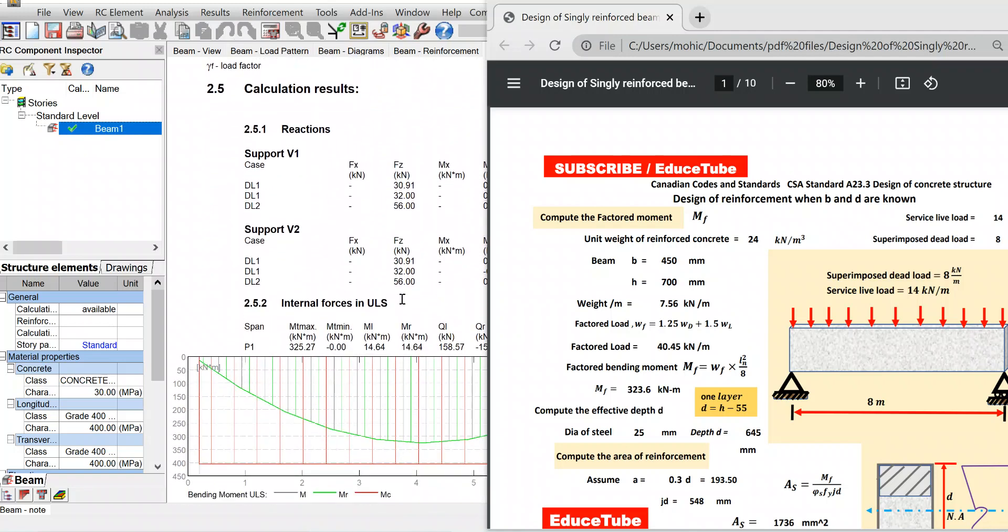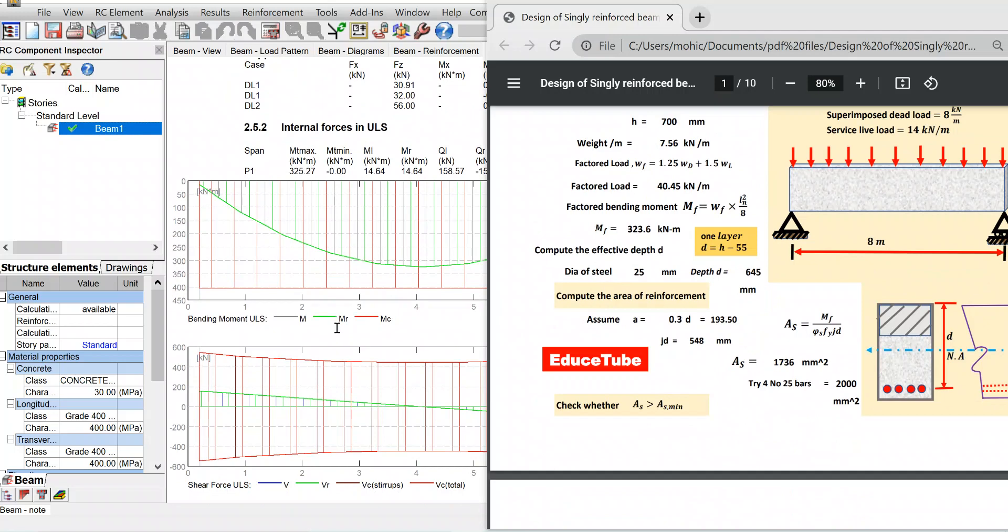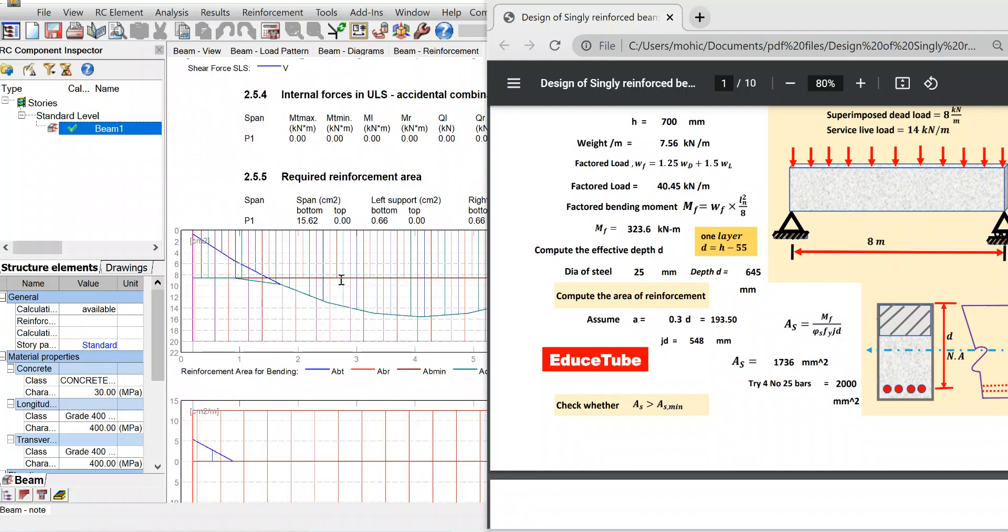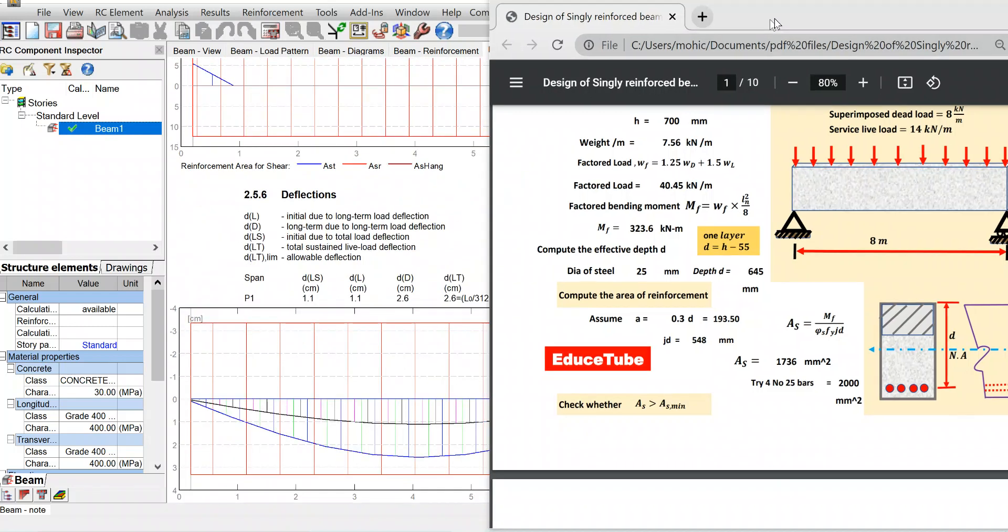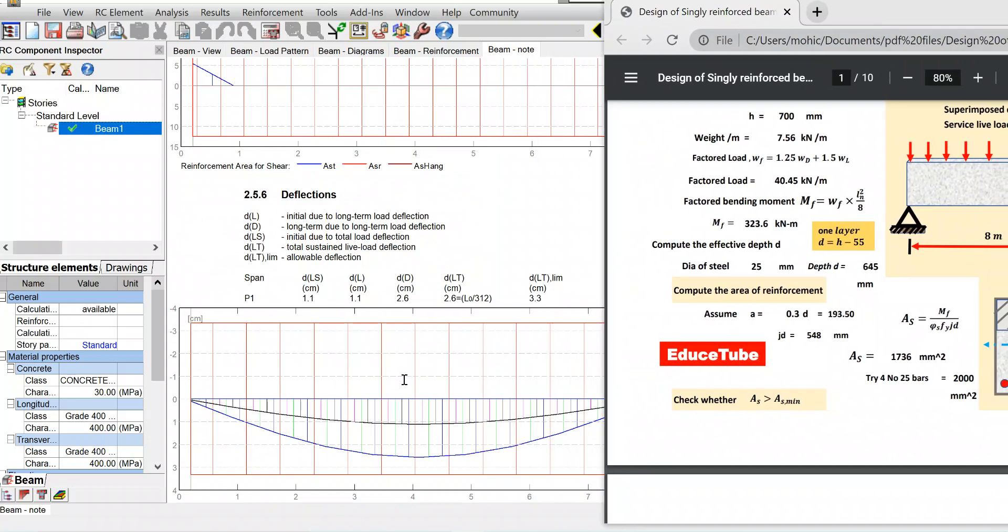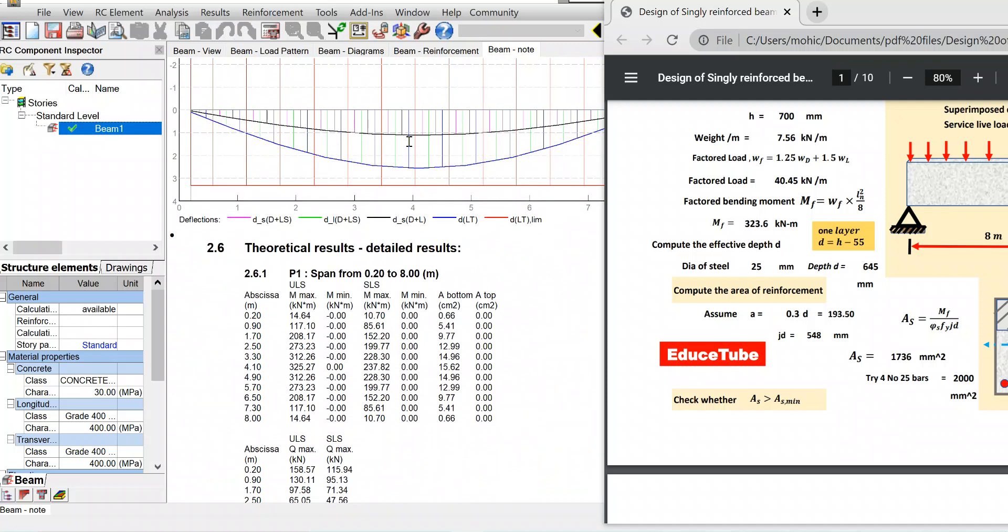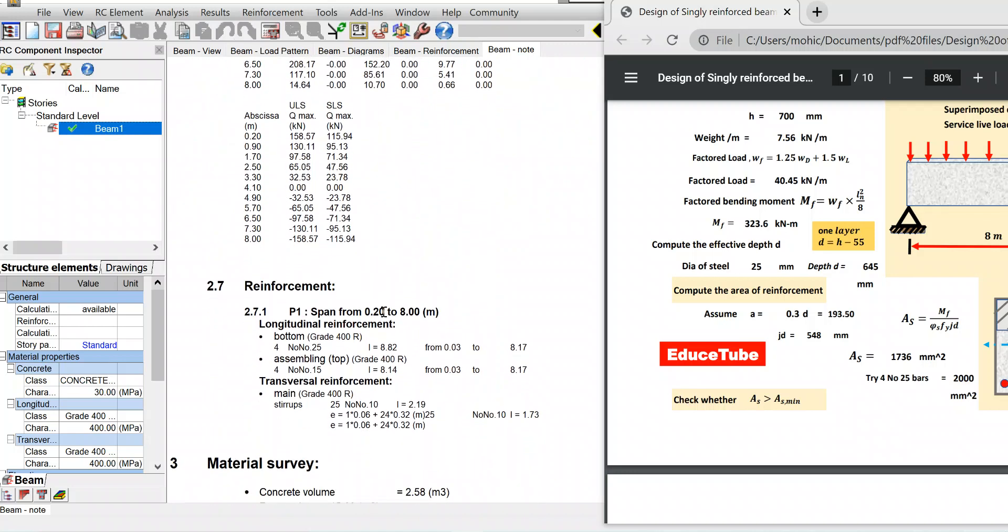We will check the moment. Here we can see M max 325. What I got here is 323. I got MF factored bending moment 324. Here they got 325, so very close. This is shear and reinforcement. We will check deflection - deflection is perfect also, it is within this line.